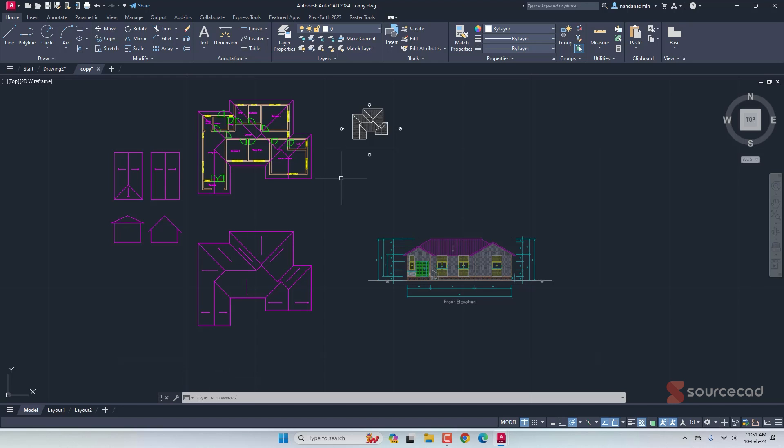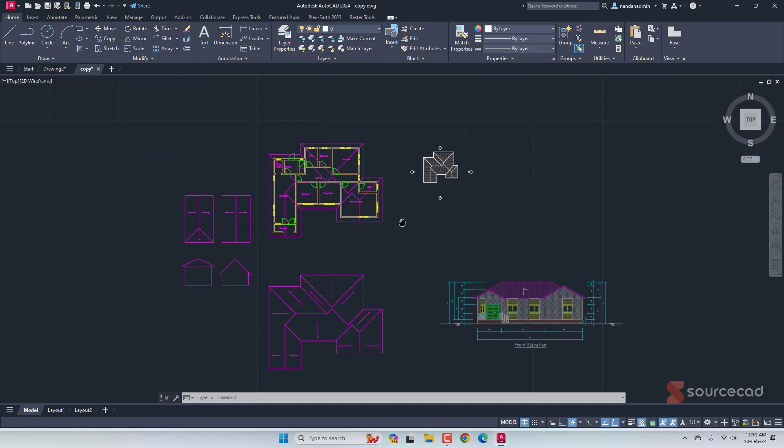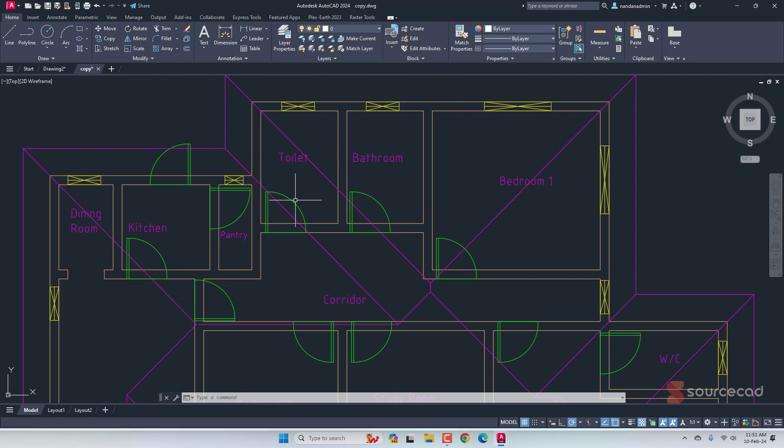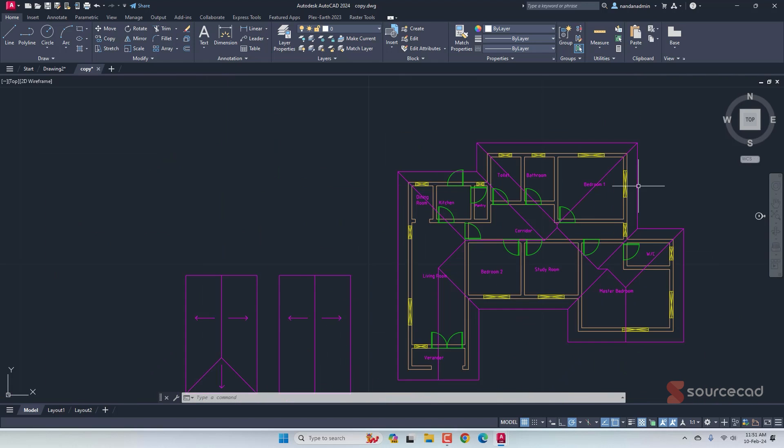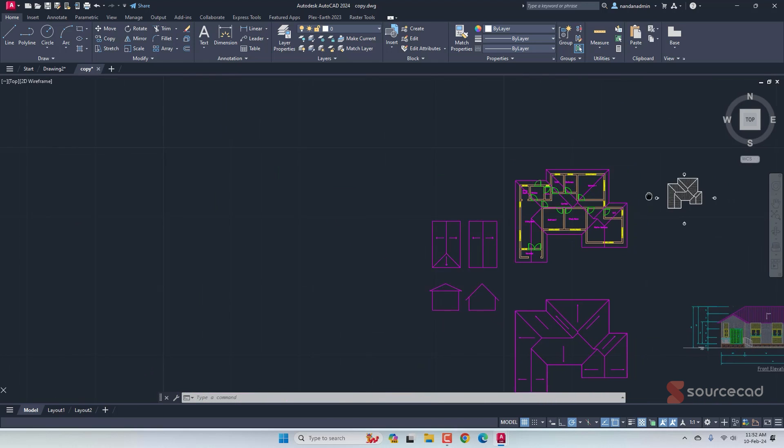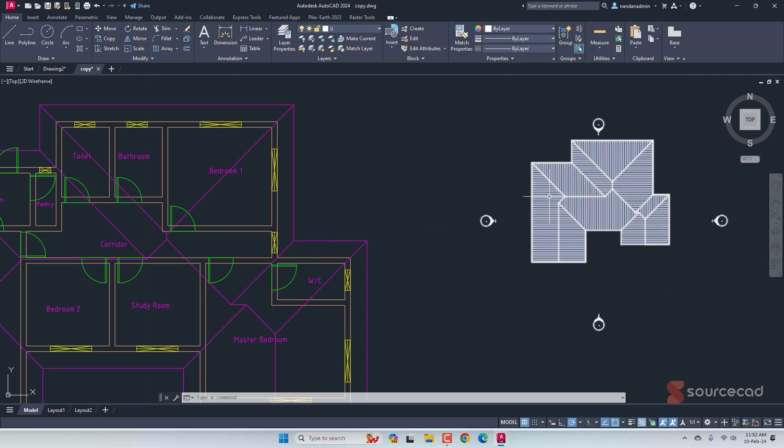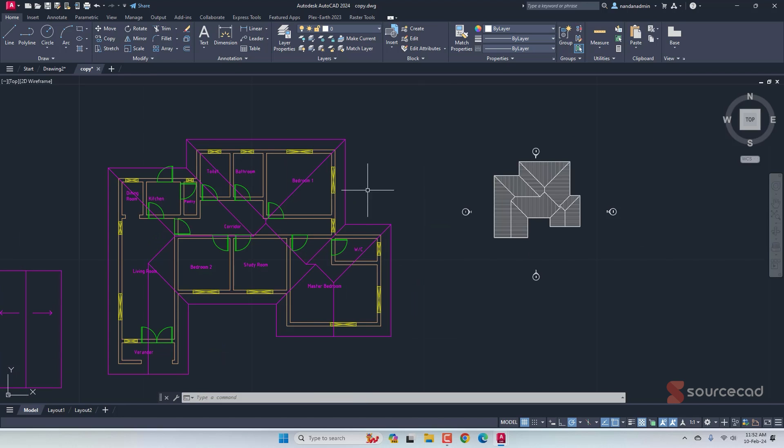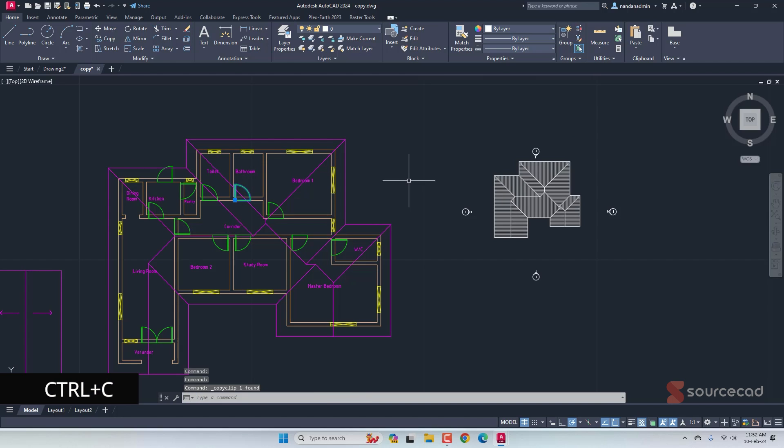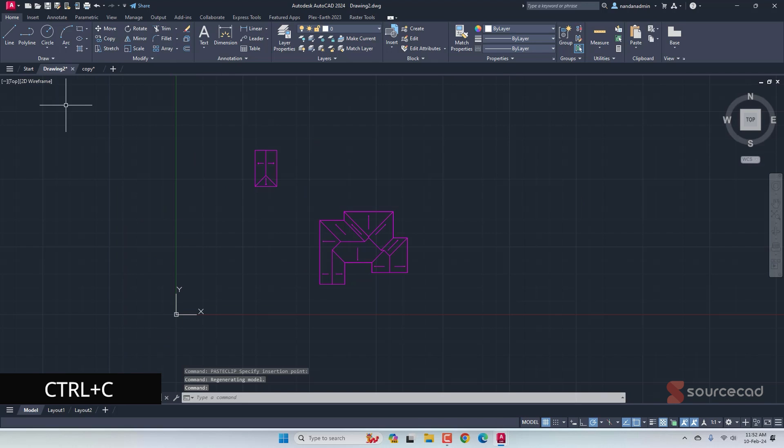Now, let's look at the third scenario where we want to copy and paste blocks. So we have blocks here. This one is a door block, a window block and in fact, this thing entirely is a block. Now, to copy and paste a block, all you've got to do is just select an object which is a block, then use Ctrl C, go to the target drawing and here use Ctrl V.